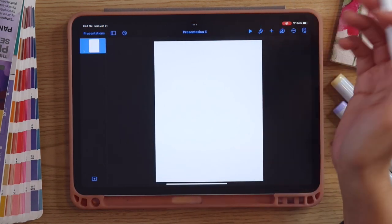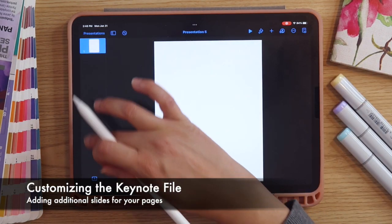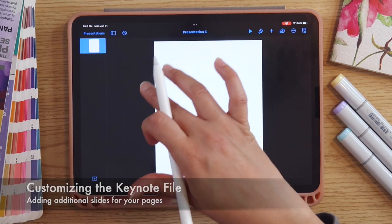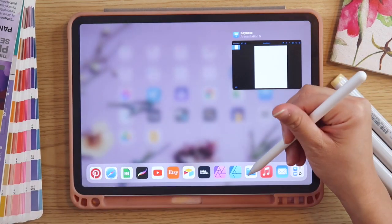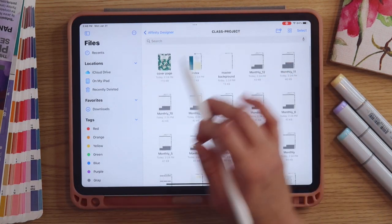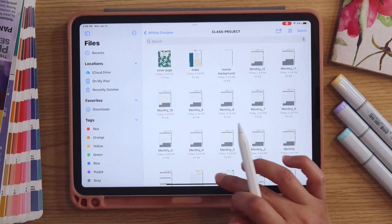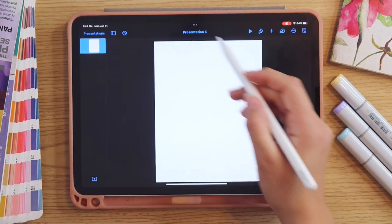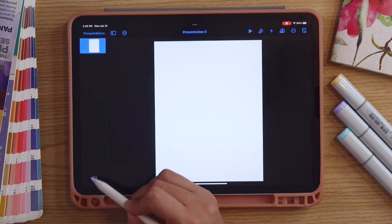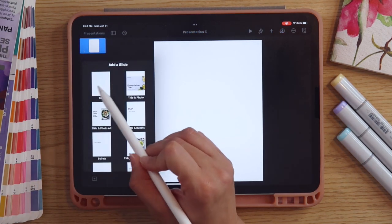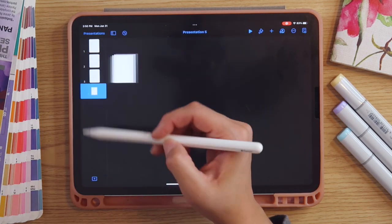Once we've resized, we'll want to add additional pages so we can place all of our images exported from Affinity Designer into this layout. I'm going to check my file system to see how many we have — in my design we have about 20 pages. I'm going to go back into my Keynote presentation, tap the little plus icon on the lower left-hand side, add the same kind of title slide, and repeat this until I have 20 pages total.